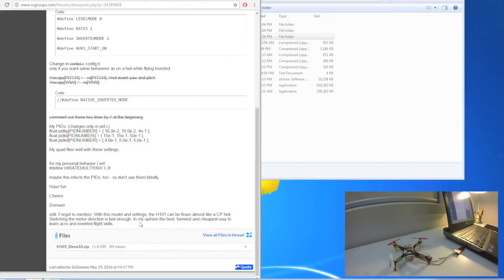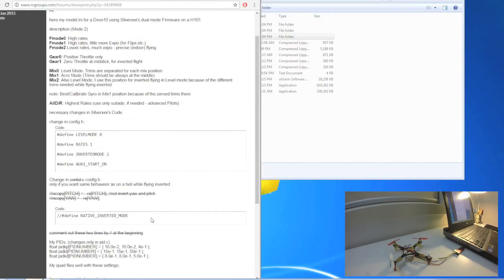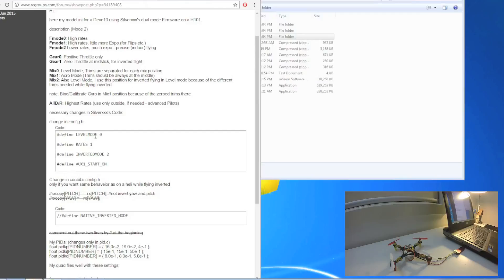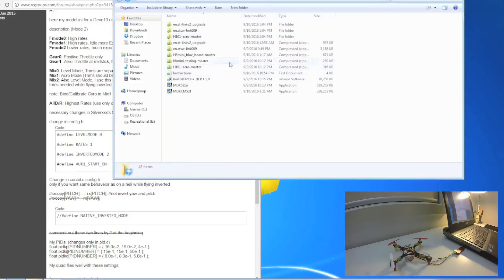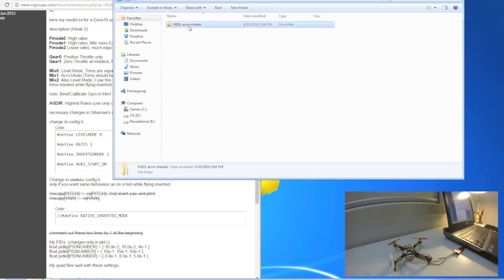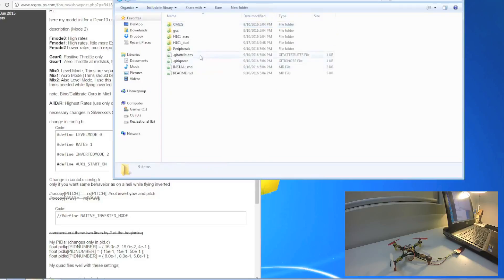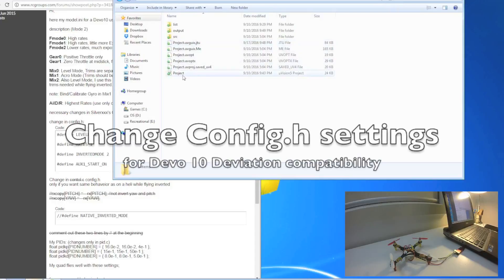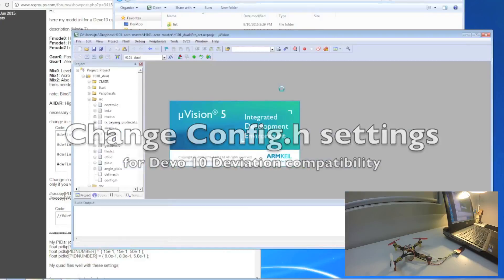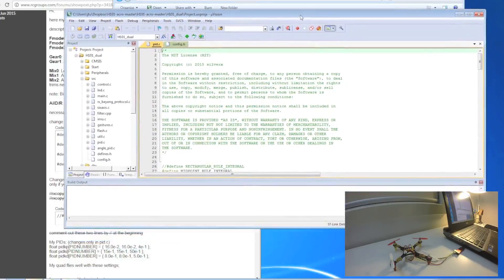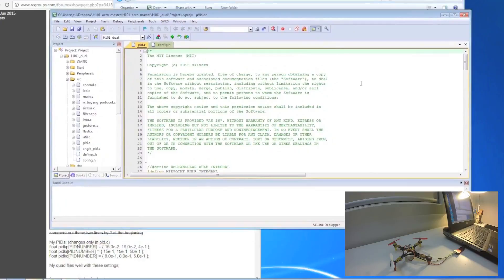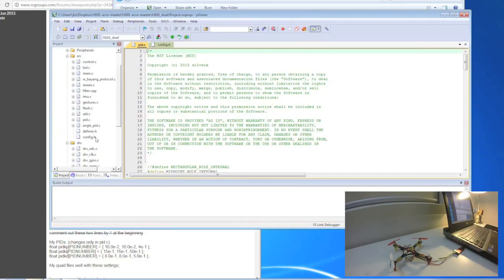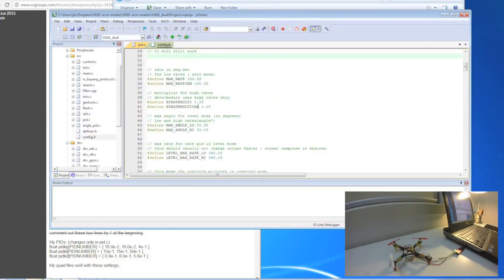Once you've done that, the next thing you do is go into the config.h folder and change the channel settings. Let me show you how to get into that. When you go to H101 acro master folder, click on that. Then you go to dual mode, which I'm going to use because I want to fly normal 6G and also acro. You go down to the project file and double click on that. You will open it up in the Keil software, and you need to go to the config.h folder on the left-hand side.